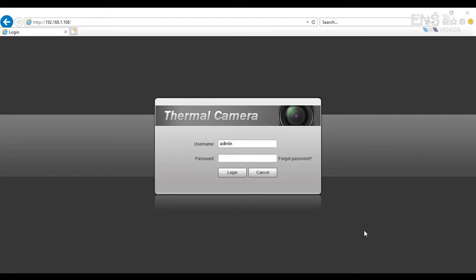Hi, welcome to the ENS tutorial to set up the Human Body Temperature Solution camera. As you can see here, when you first connect the camera, the default IP address is going to be 192.168.1.108.